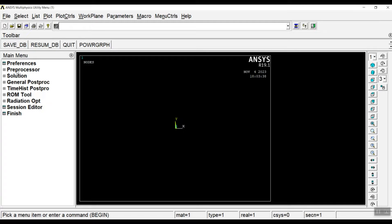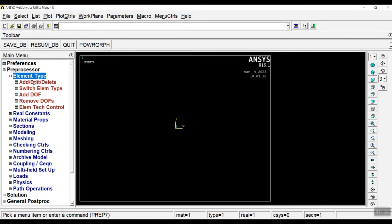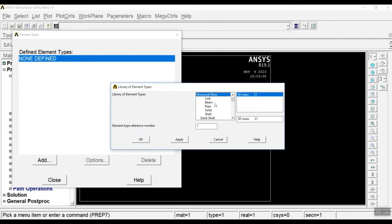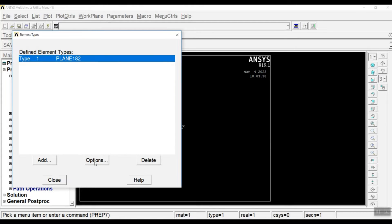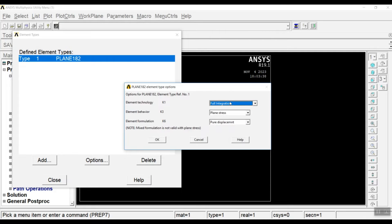First we have to select the element type. Go to Choose Element Type, then click Add. You have to choose a Structural Solid Plane 182 element type, then click OK. Go to the options part. Here it's better to choose reduced integration because of the creep non-linearities. Also be sure that you choose the element behavior as plane stress.